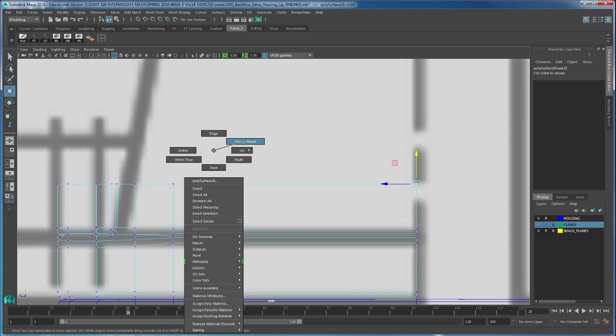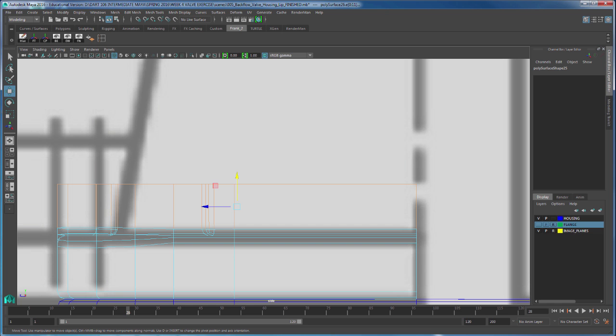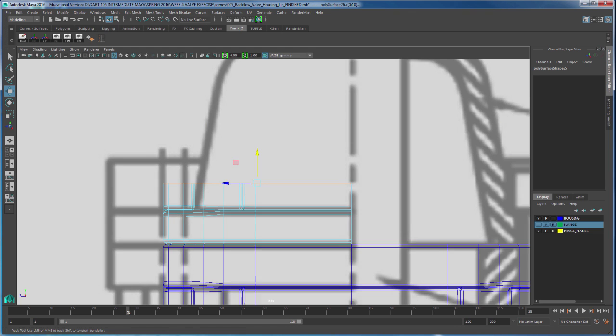Now I can select my top edges. I'm going to do a click and drag, hold Control and deselect the bottom edges, and I'm ready for another extrusion. I'm going to extrude this to this edge right here.